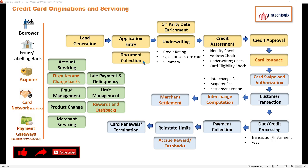In the earlier days, we used to give manual or physical copies of all these documents, which was a painful process. Now everything is happening through an automated process of digitization.